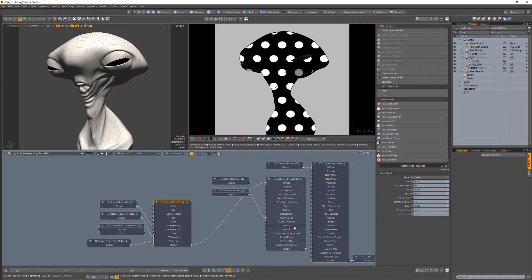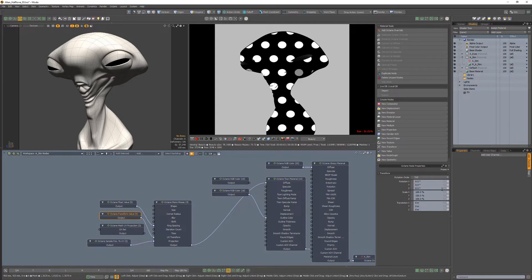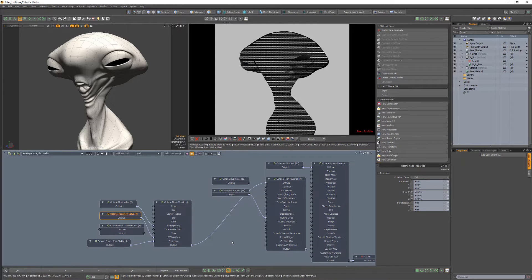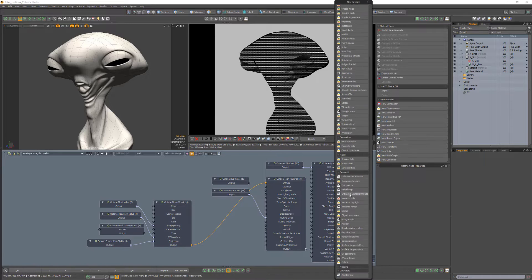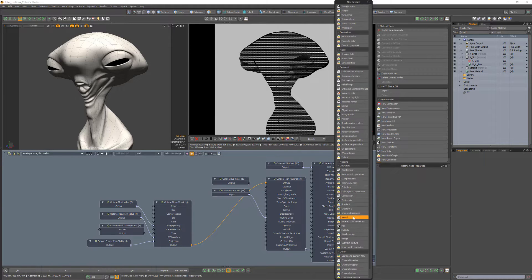Lower the transform scale to 6. Then add an invert node between the mosaic output and the diffuse channel input.